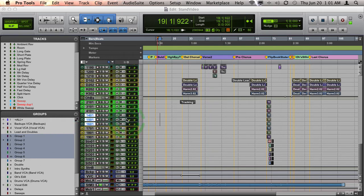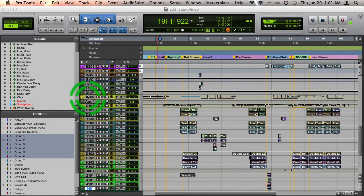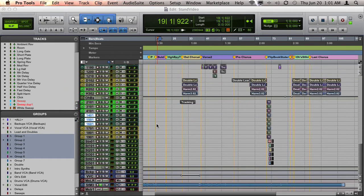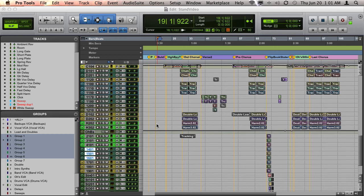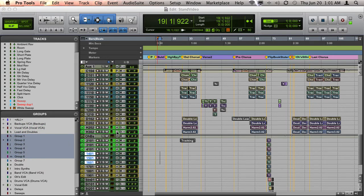In this session I have a bunch of vocal tracks, and I have a group made for each of the different vocal parts being sung.